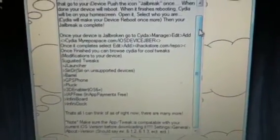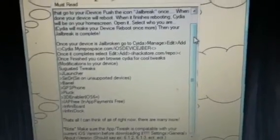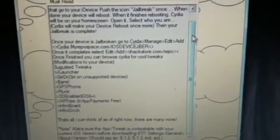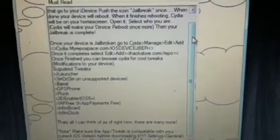There's suggested tweaks, I have my repo up there and iHackStore repo up there. This is for new jailbreak people learning about jailbreaking.